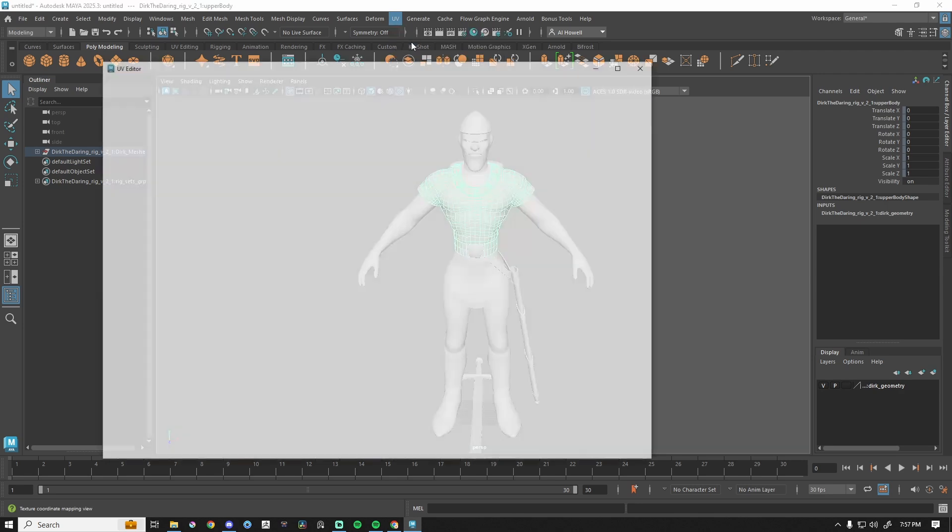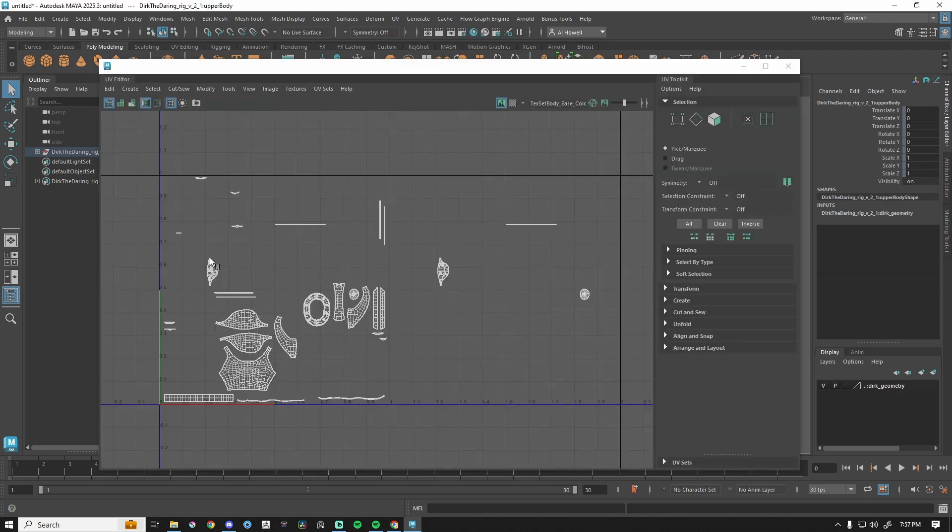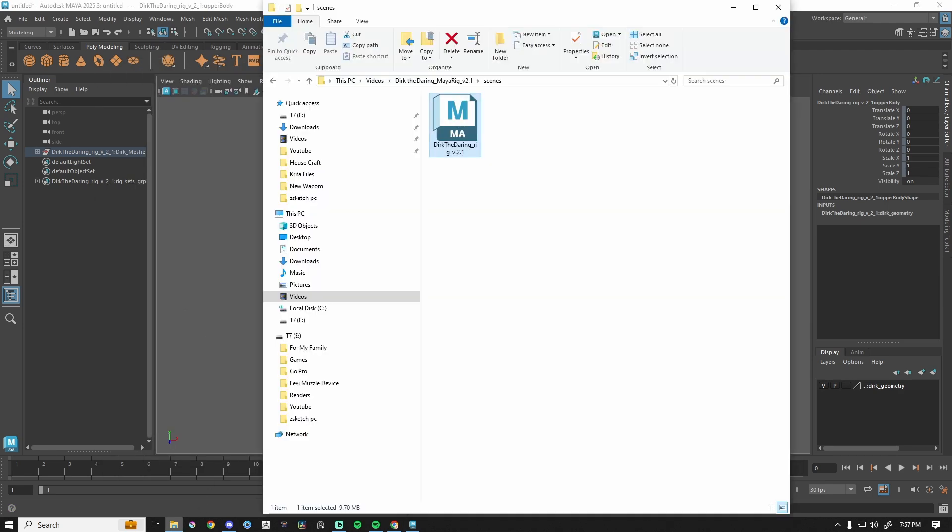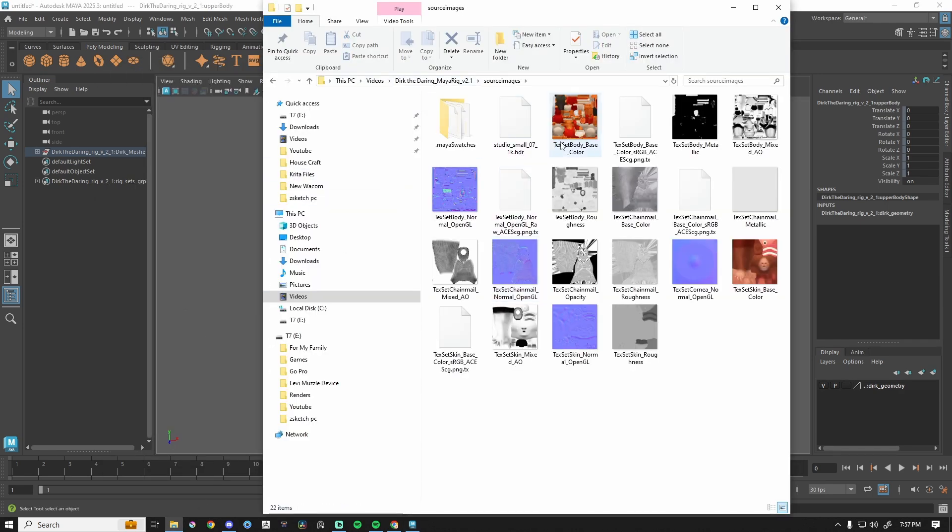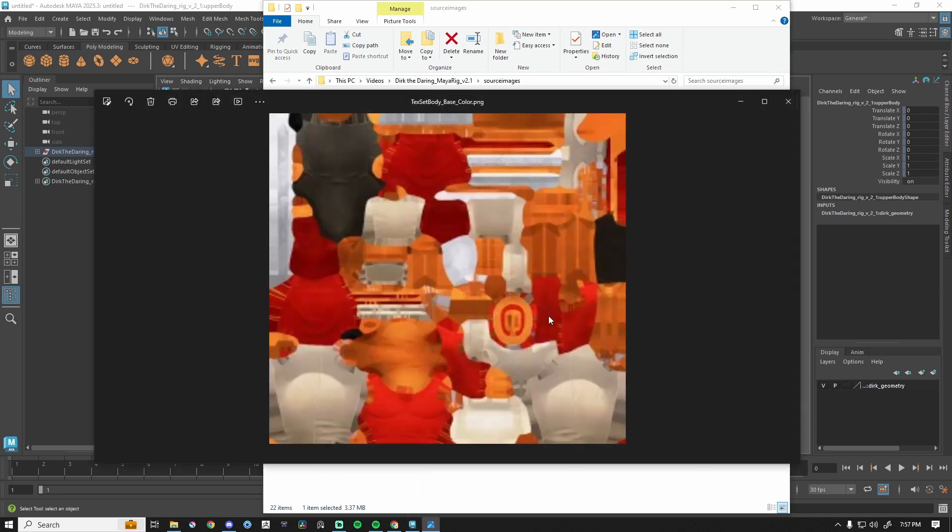You look under UVs, you can see that there are UVs. You also look in the source files, source images. You can see that textures have been made for this.